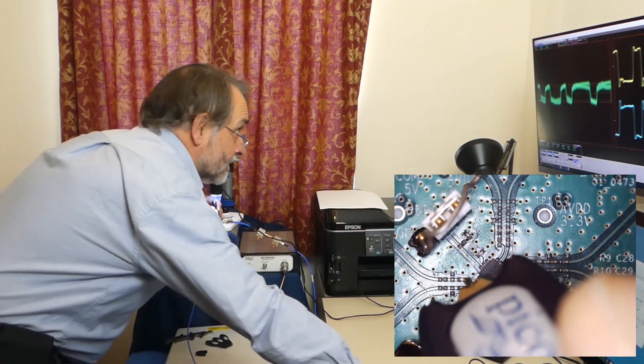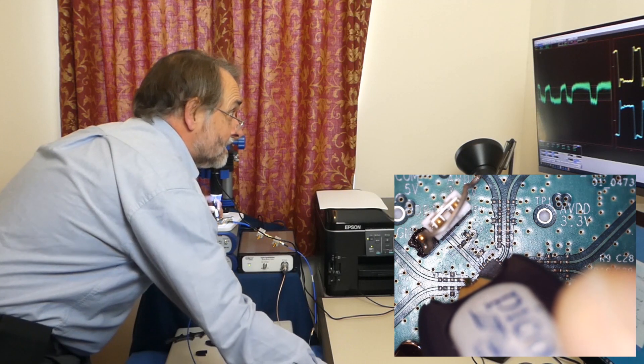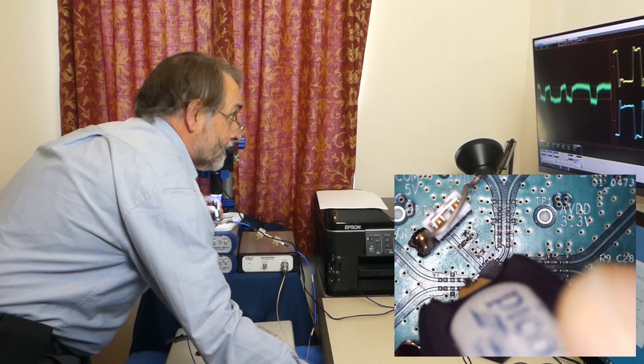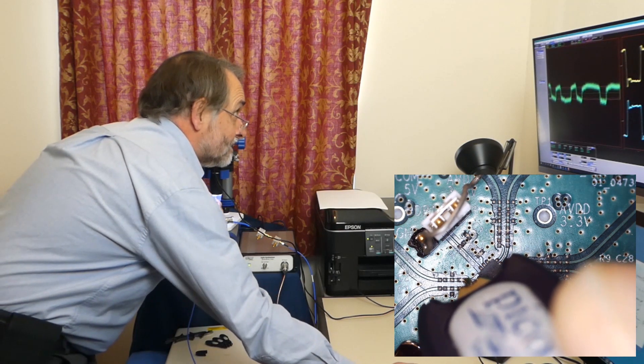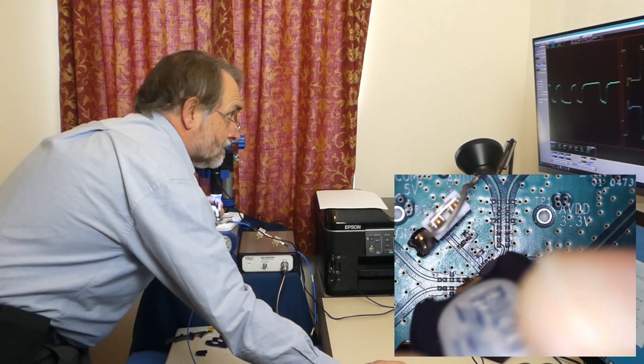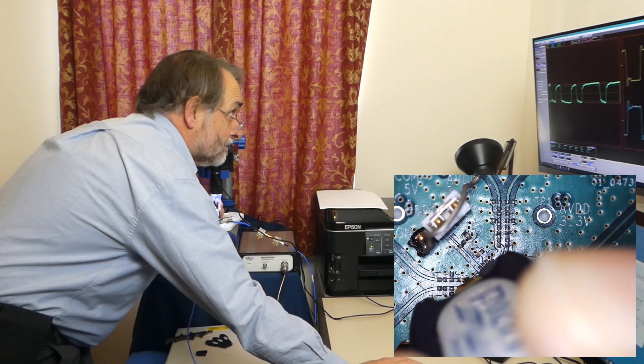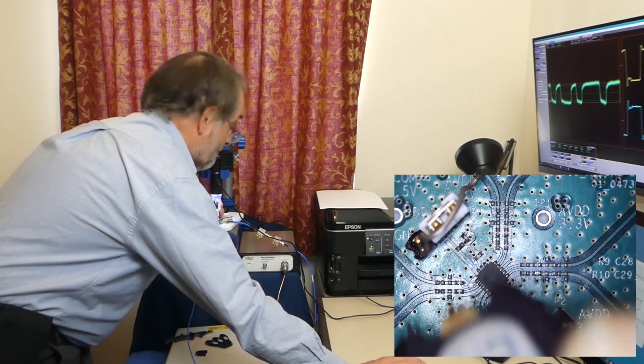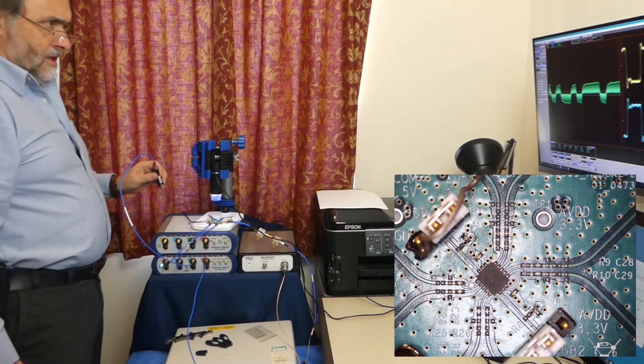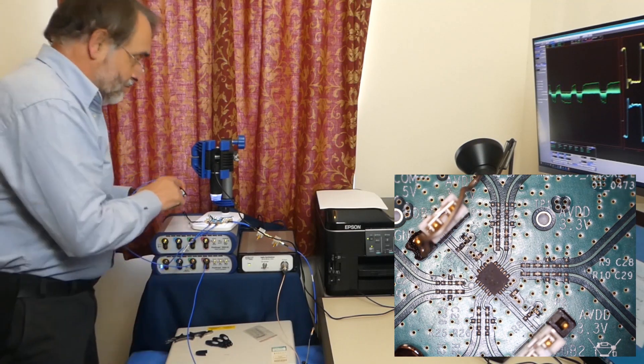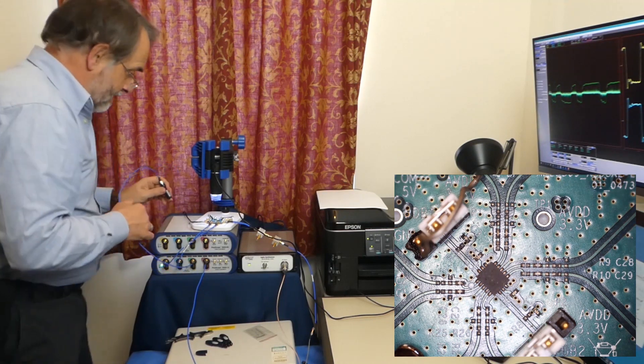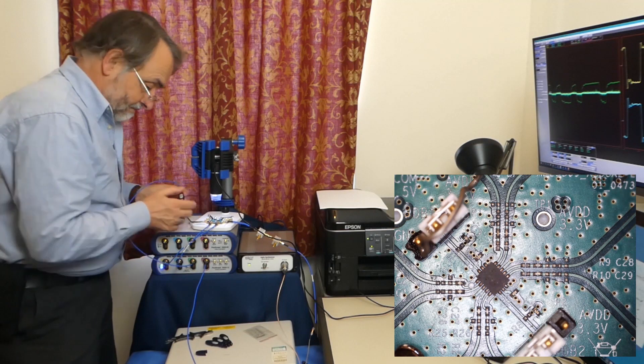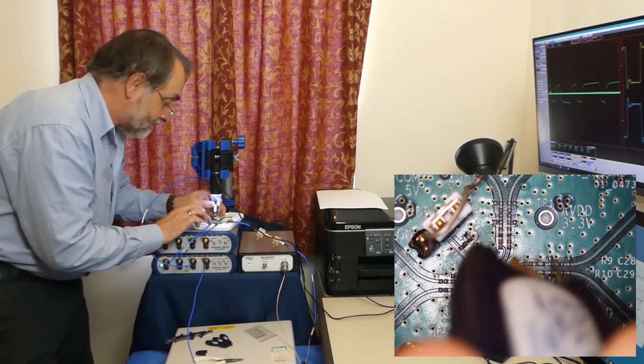So using the probe we've got ourselves a copy of the input signal. Now let's get that out of the input signal.